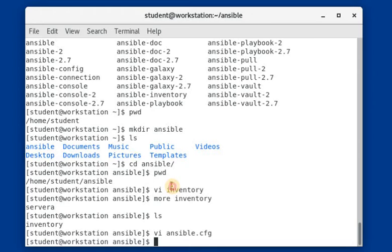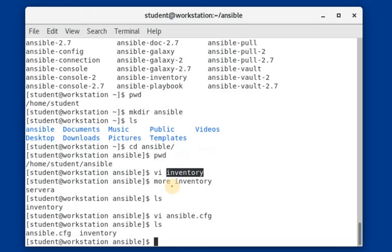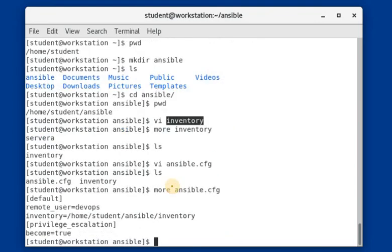Here we can see the entries in our ansible directory — the two entries are the ansible.cfg file and the inventory file. Let's verify the content in the ansible.cfg, which is the Ansible configuration file. It has two headers: 'default' and 'privilege escalation'.